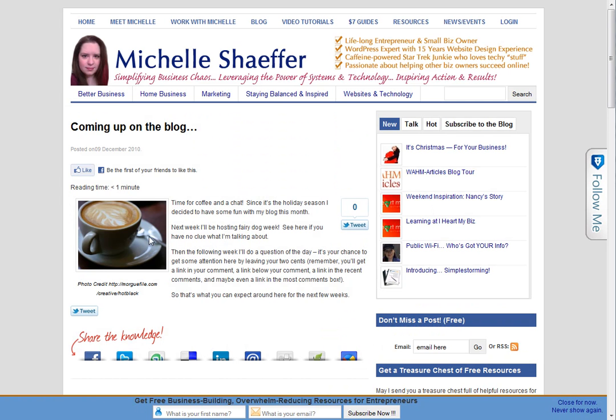So I've got my image over here, nice small size. It's got some space around it, so it's not right up against my text. And the photo credit is right there for the person who shot that lovely photo of a cup of coffee.